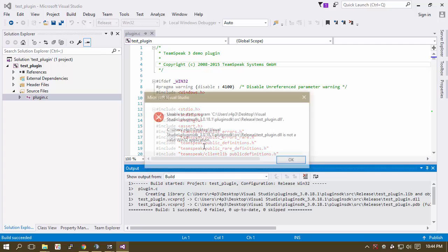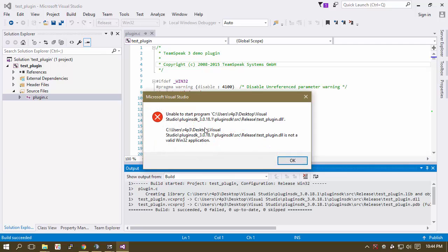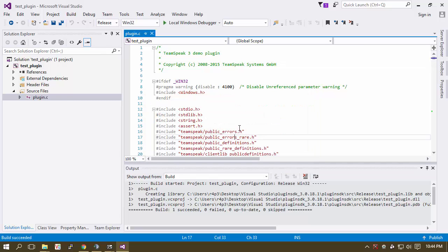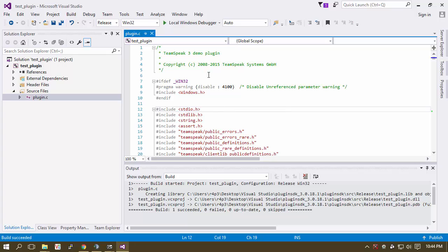It's probably going to say unable to start test plugin DLL. And there's a reason for that. It's because it's not a Windows 32 application. It is a DLL file.